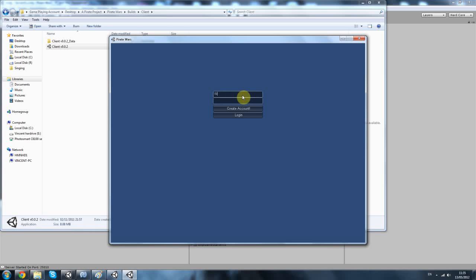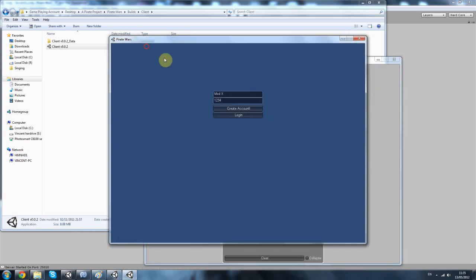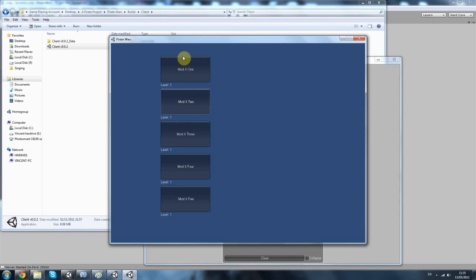Let's create a new account. Username is Mod X, password is 1234. Create account. File written — we get a connection from my local IP, then we get a file written. Then I'll log in, and we get 5 different characters pre-made for us.